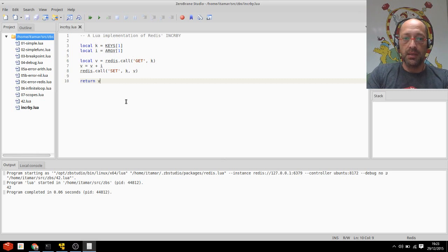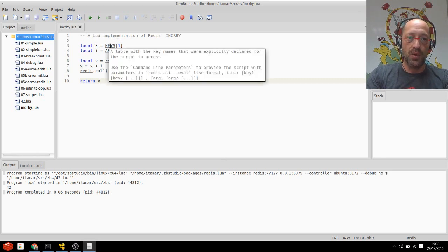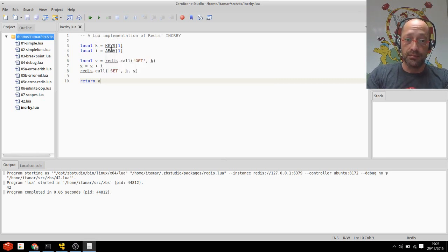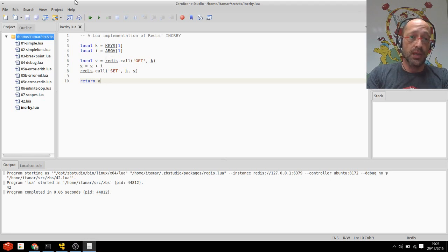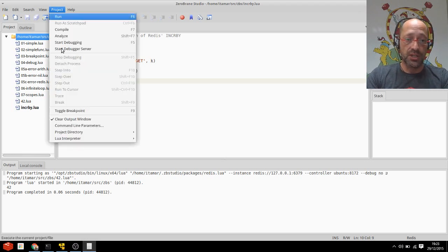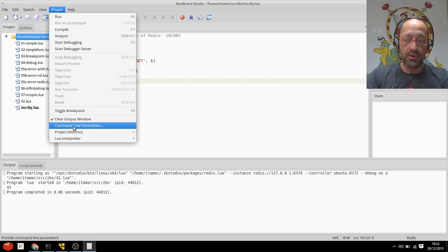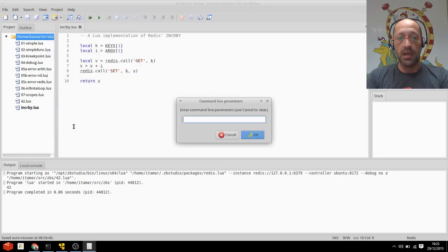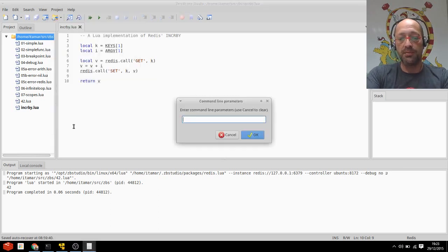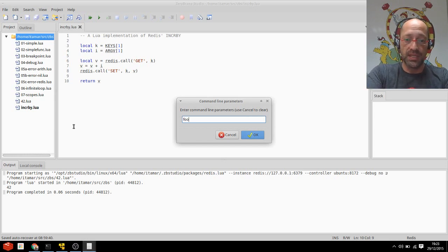Now before I go off running it, I need to supply these two parameters for the script. To do that I'll go to the project menu and open the command line parameters dialog.